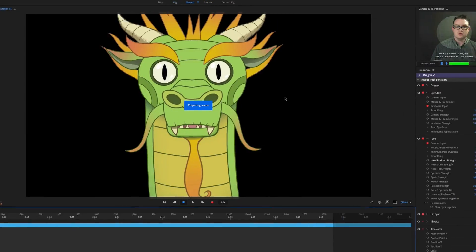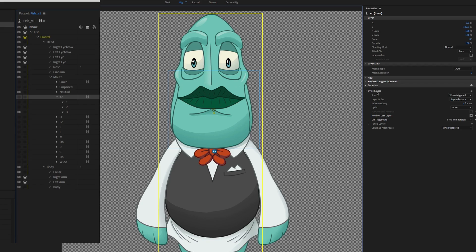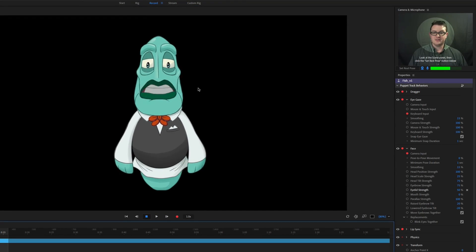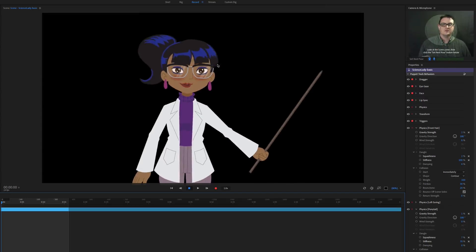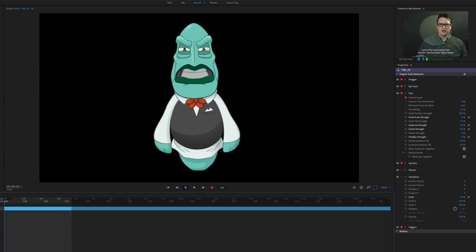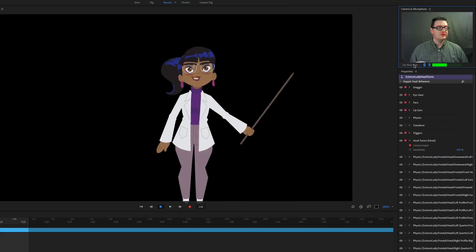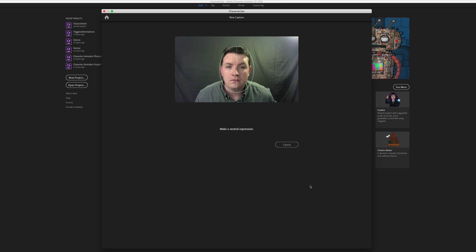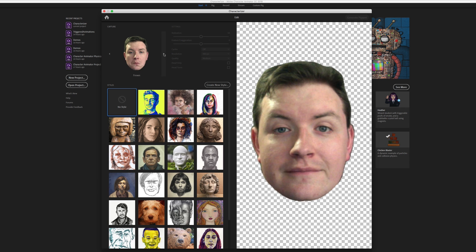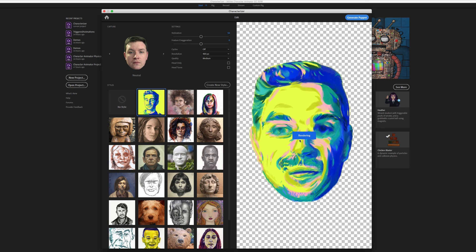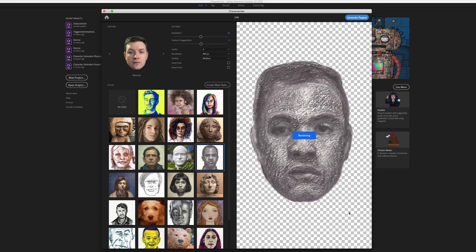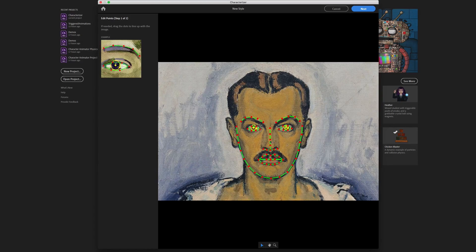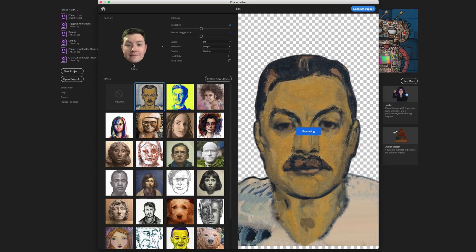We'll start with the face, setting up advanced eye mechanics, create mouth shapes for lip syncing, add physics to the hair, create triggers for custom expressions, learn how to use head turns, and even go into the characterizer tool, which lets you use your own face as the puppet, and add an artistic style to it from a wide selection of art styles. We'll even show you how to create a custom style of your own.